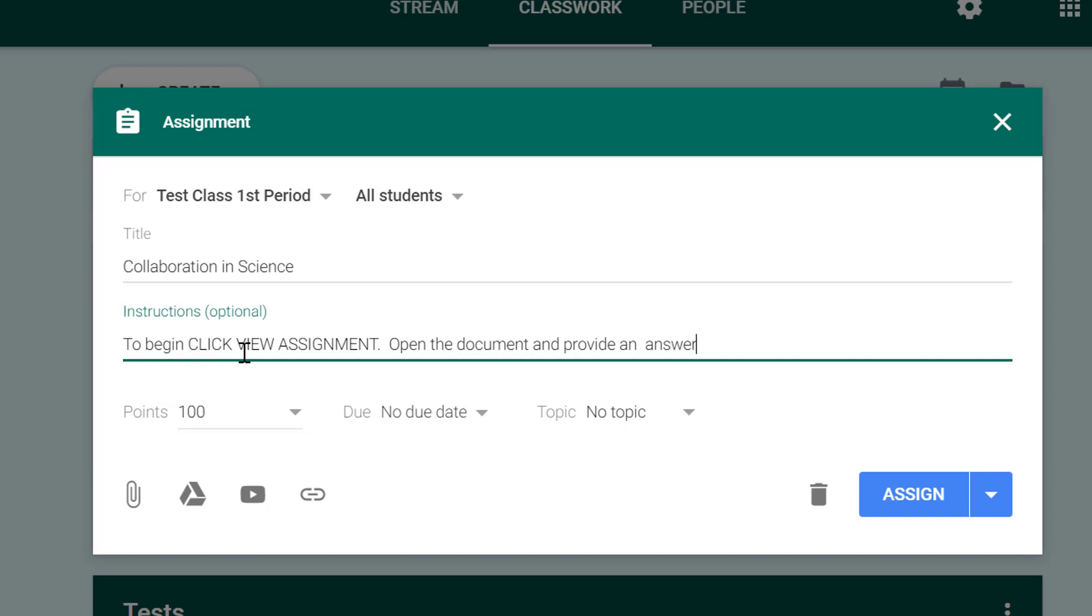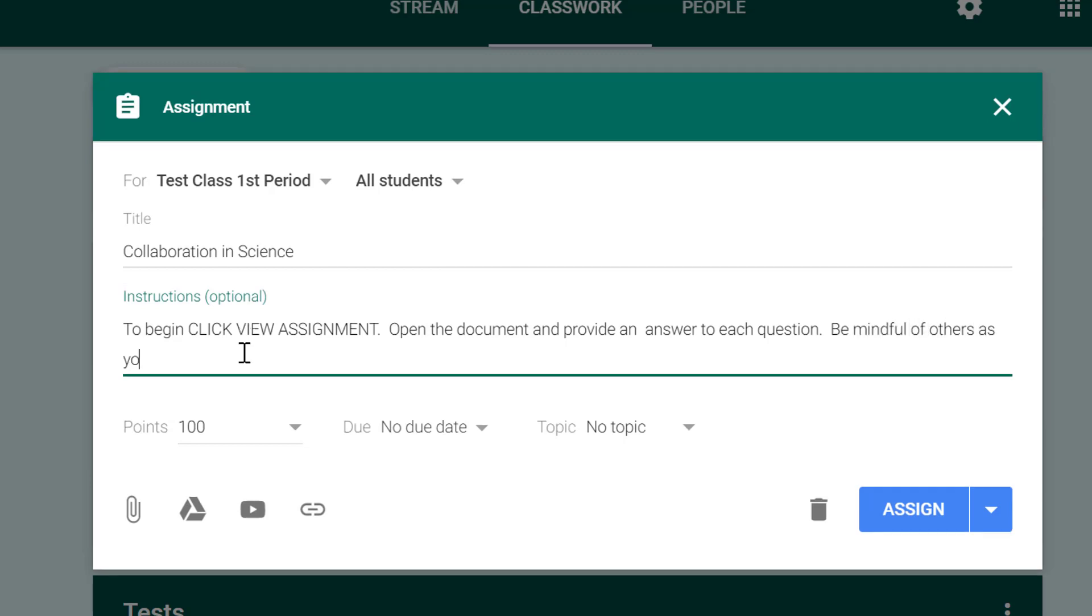And then also say be mindful of others as you answer, obey all classroom rules as you answer.